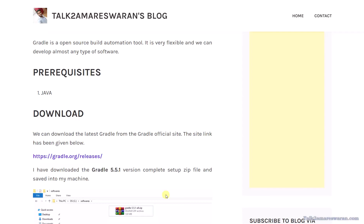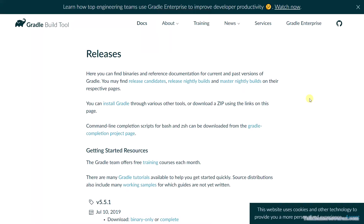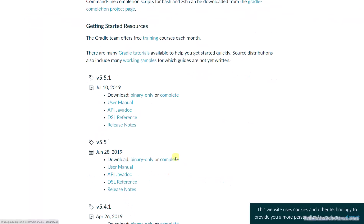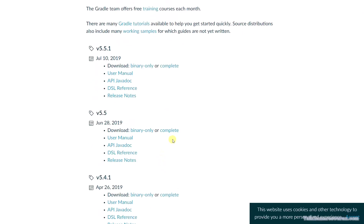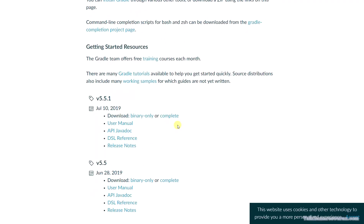Now first we will go to the Gradle official site. Here you can download Gradle based on the version — 5.5, 5.5.1, or 5.4.1. I would like to download the complete zip file of Gradle. If you click the link, the complete zip file will download automatically to your machine.